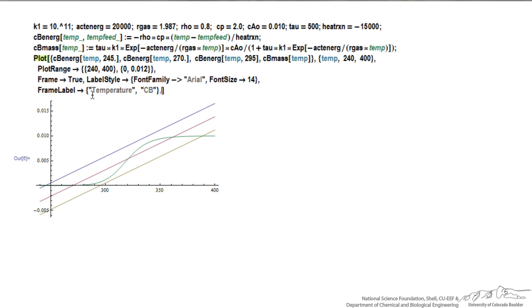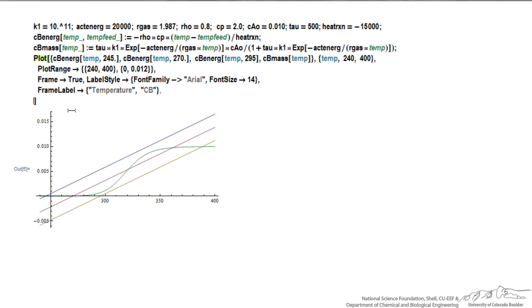I'm adding an additional option. So the frame is now labeled, so what I'm doing is labeling the x-axis with temperature, and the y-axis is Cb, the concentration of B. Again, hit return.